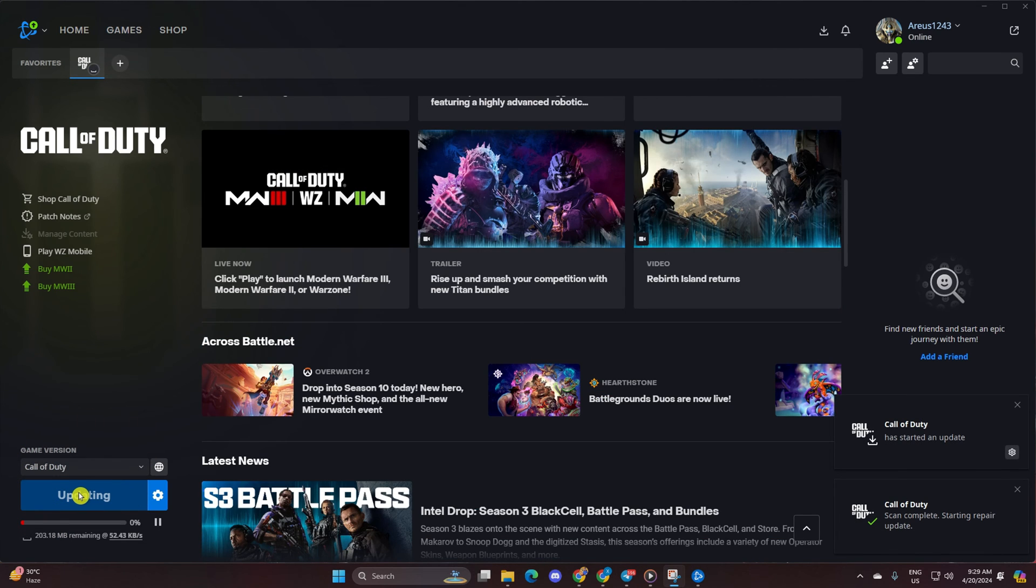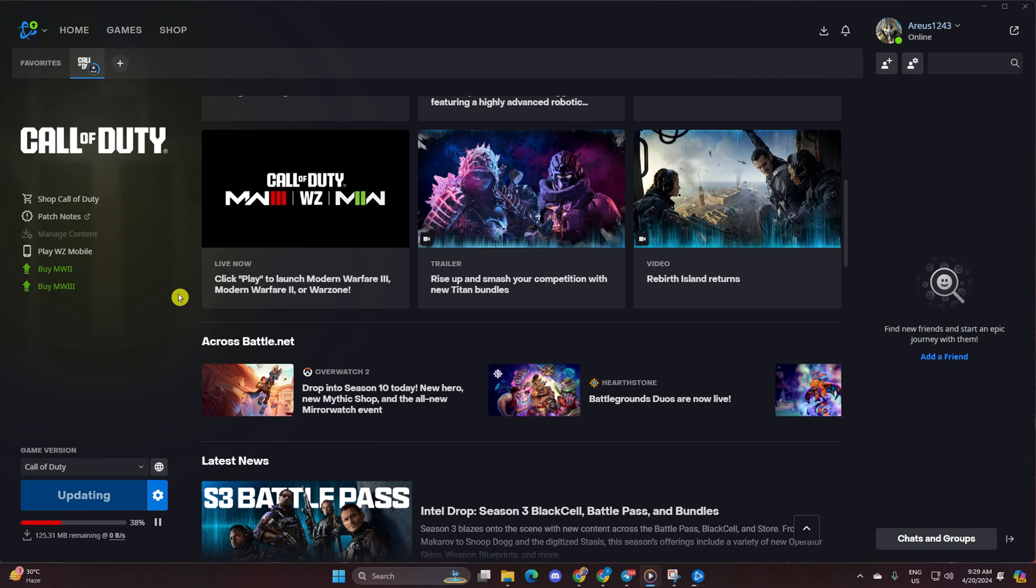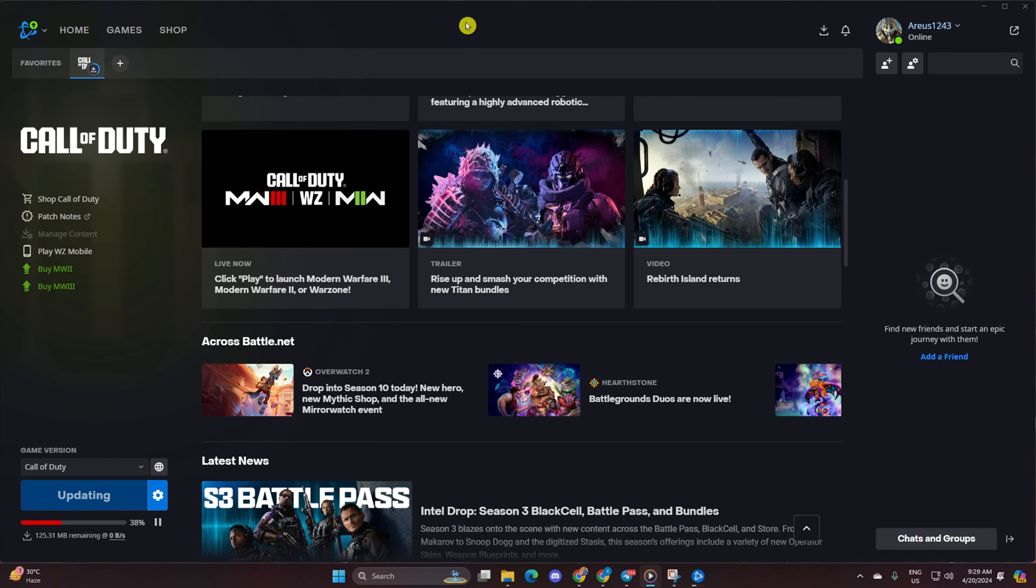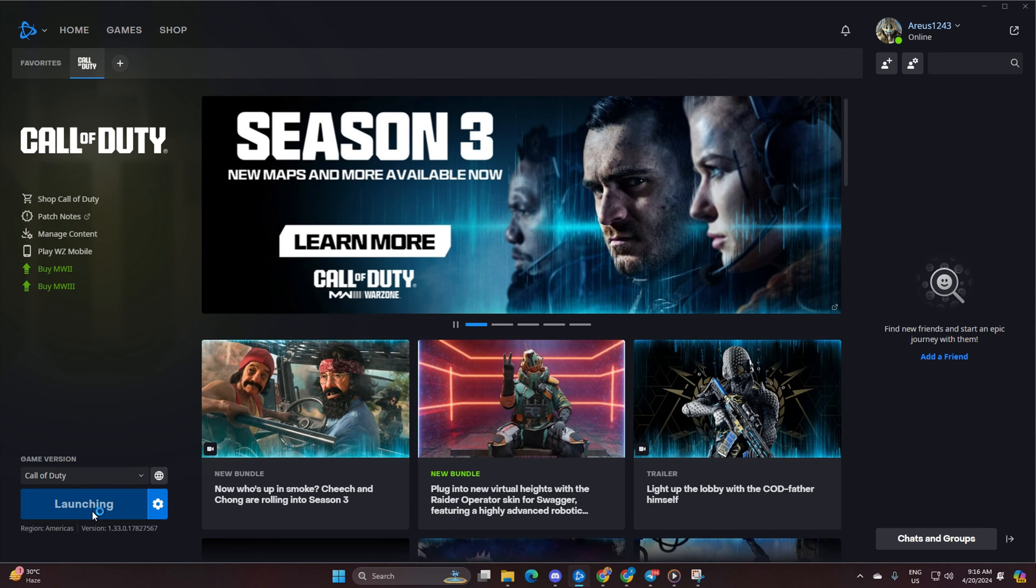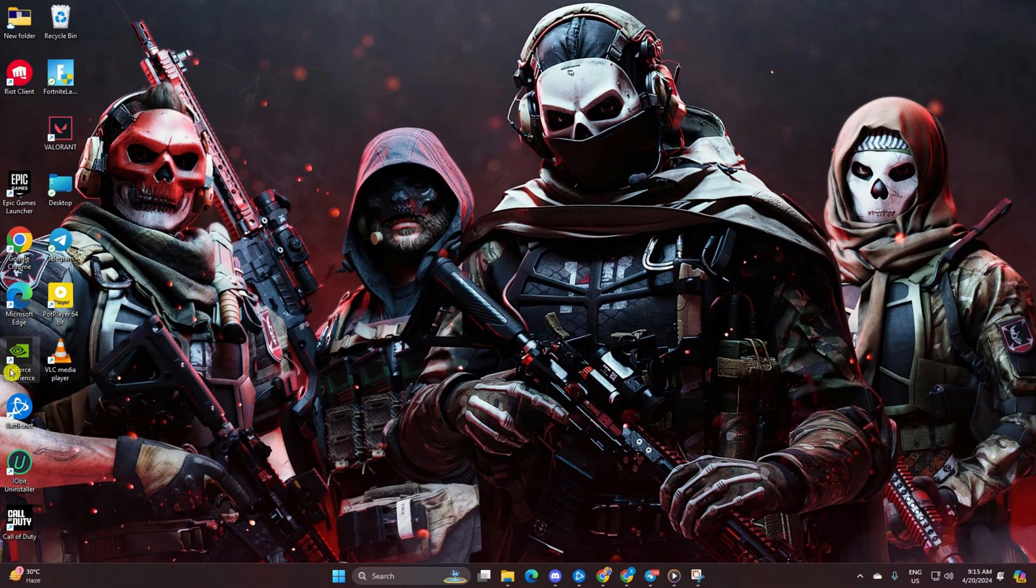Once done, start up the game and voila. You should be good to go without the error. And that's all there is to it. You're now equipped to tackle that annoying update requires restart loop in Call of Duty Warzone.